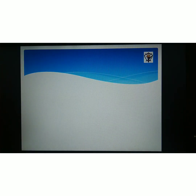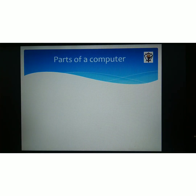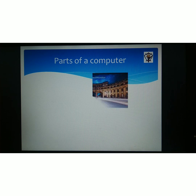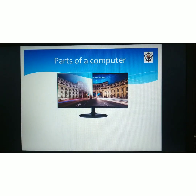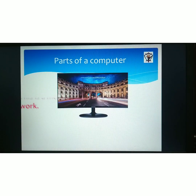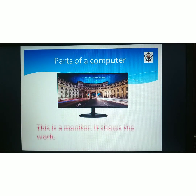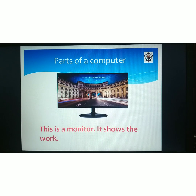Parts of your computer. Look at the picture. What is this? This is a monitor. What does it do? It shows the work.